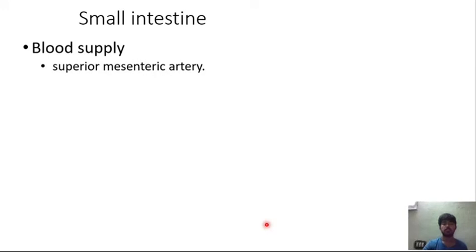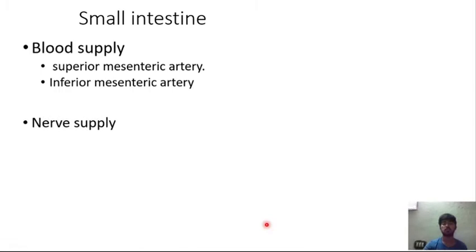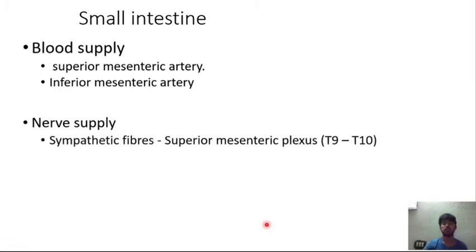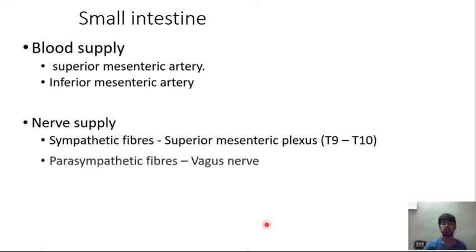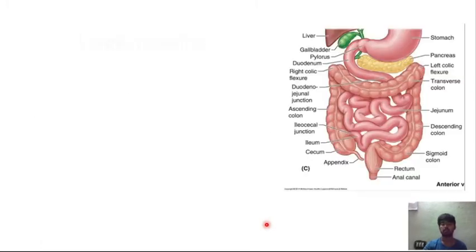The small intestine receives blood from the superior and inferior mesenteric arteries, and nerve supply from sympathetic fibers via the superior mesenteric plexus and parasympathetic fibers via the vagus nerve.